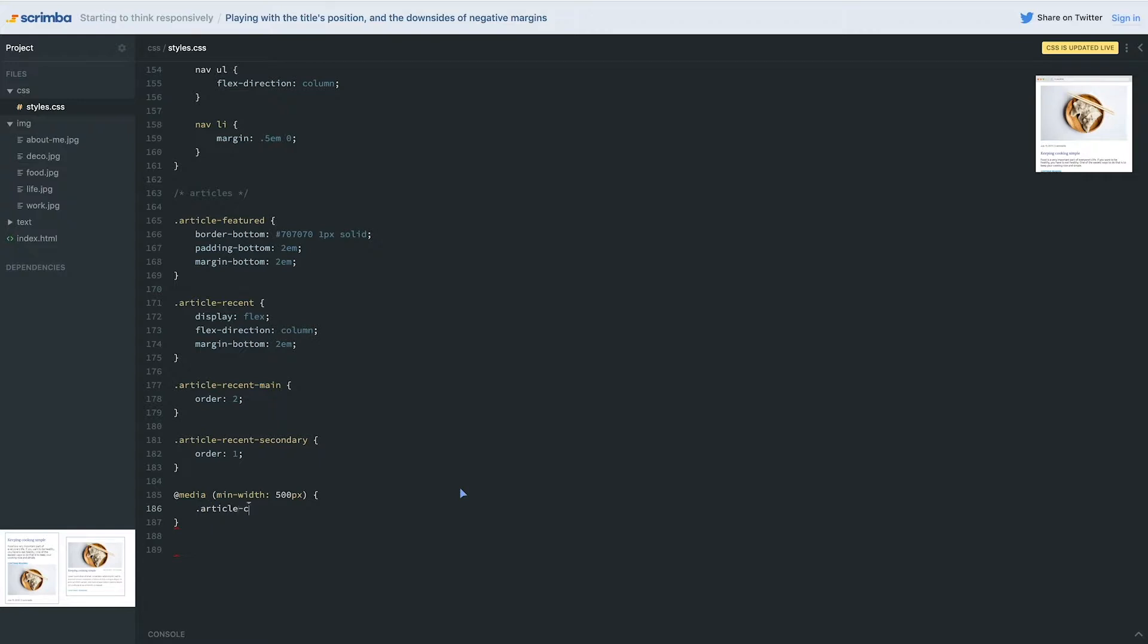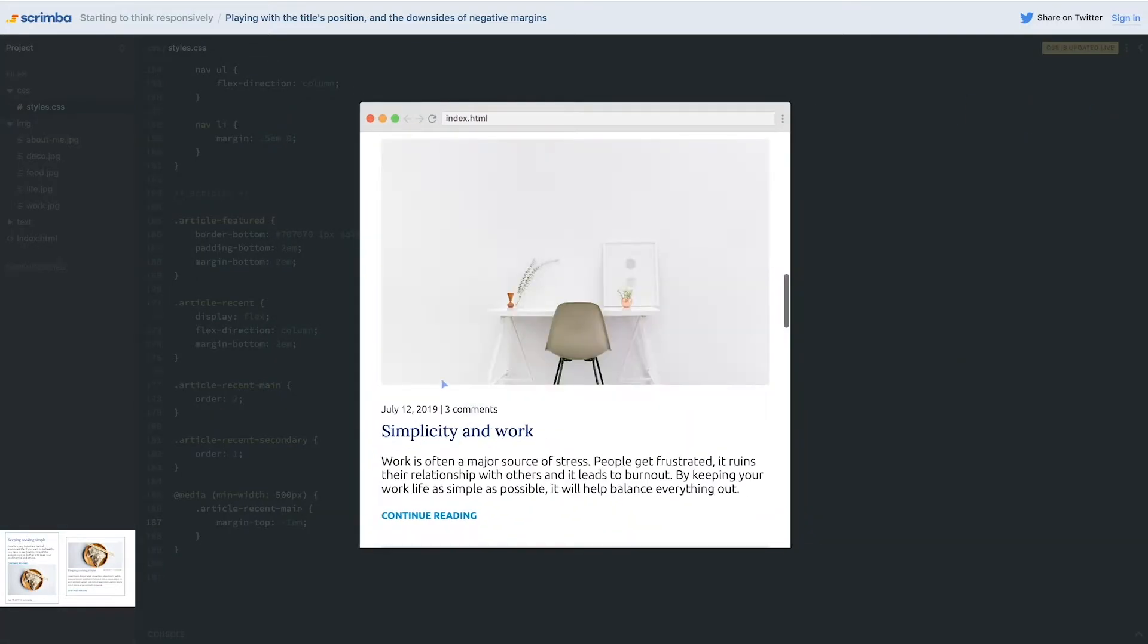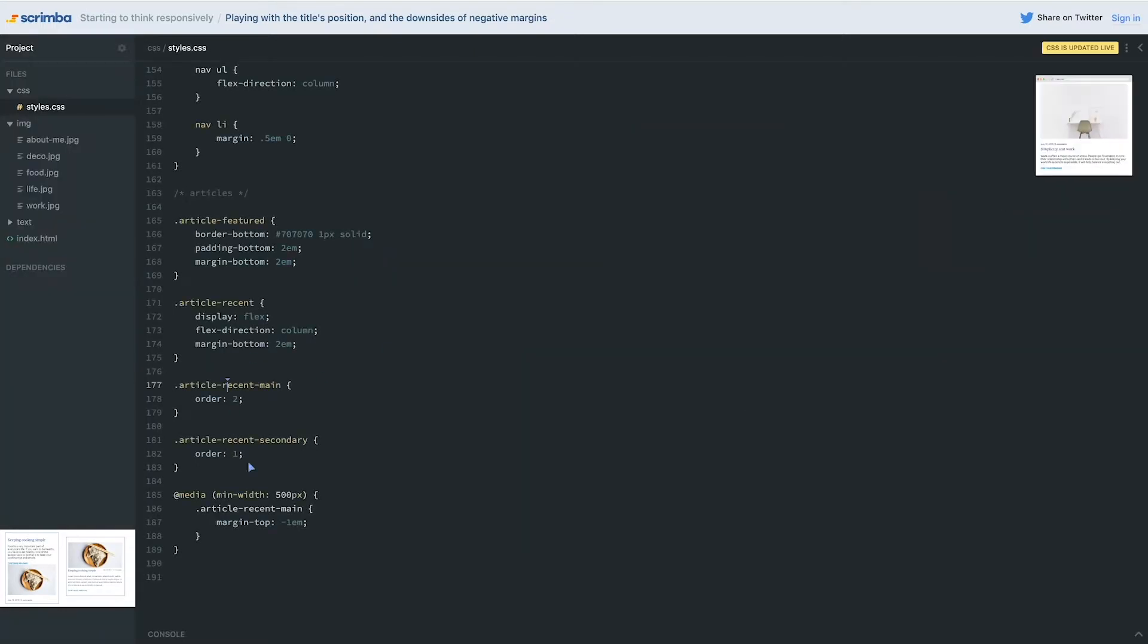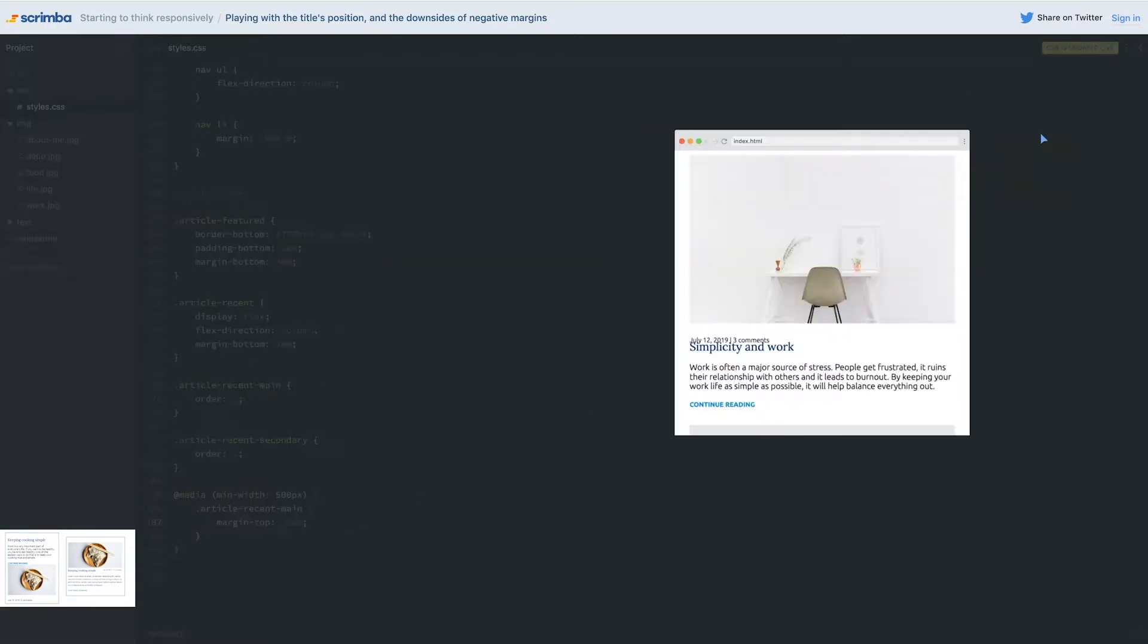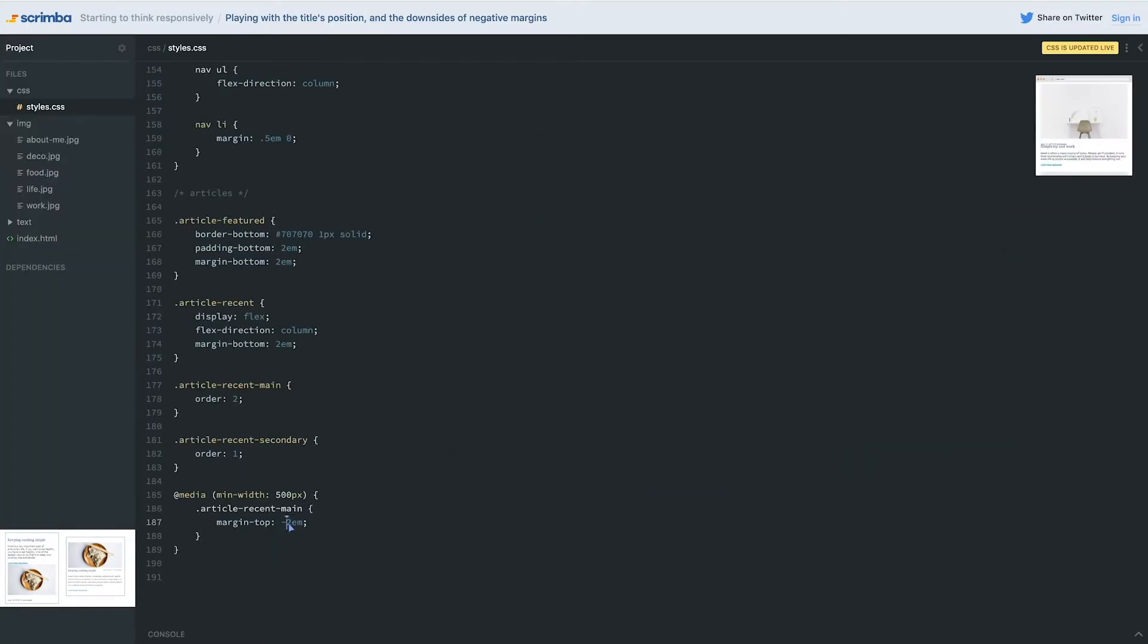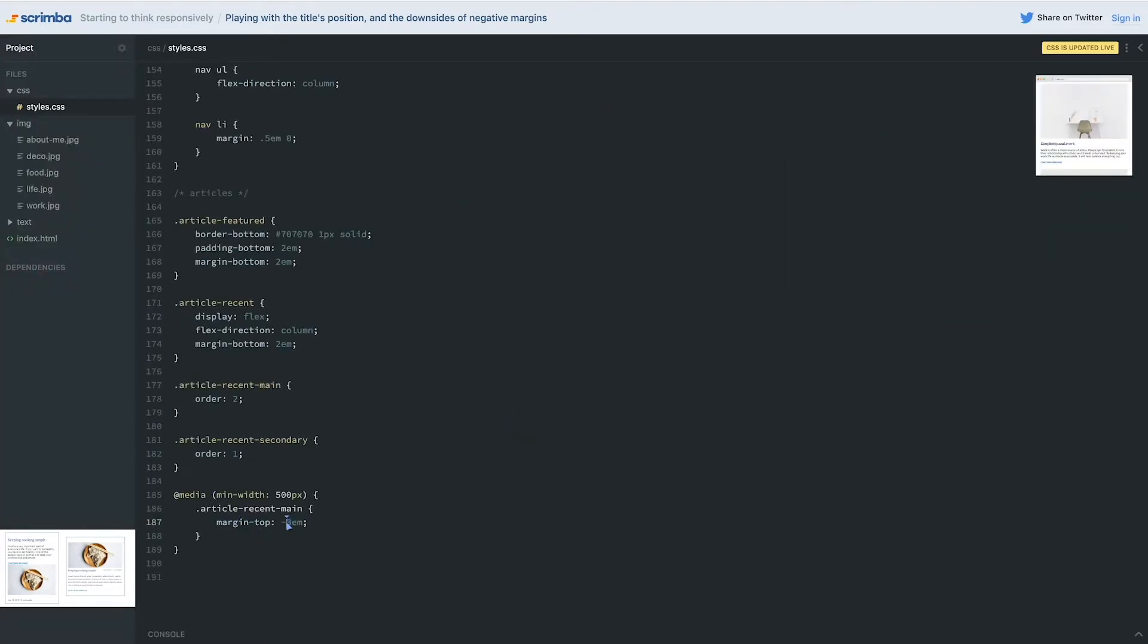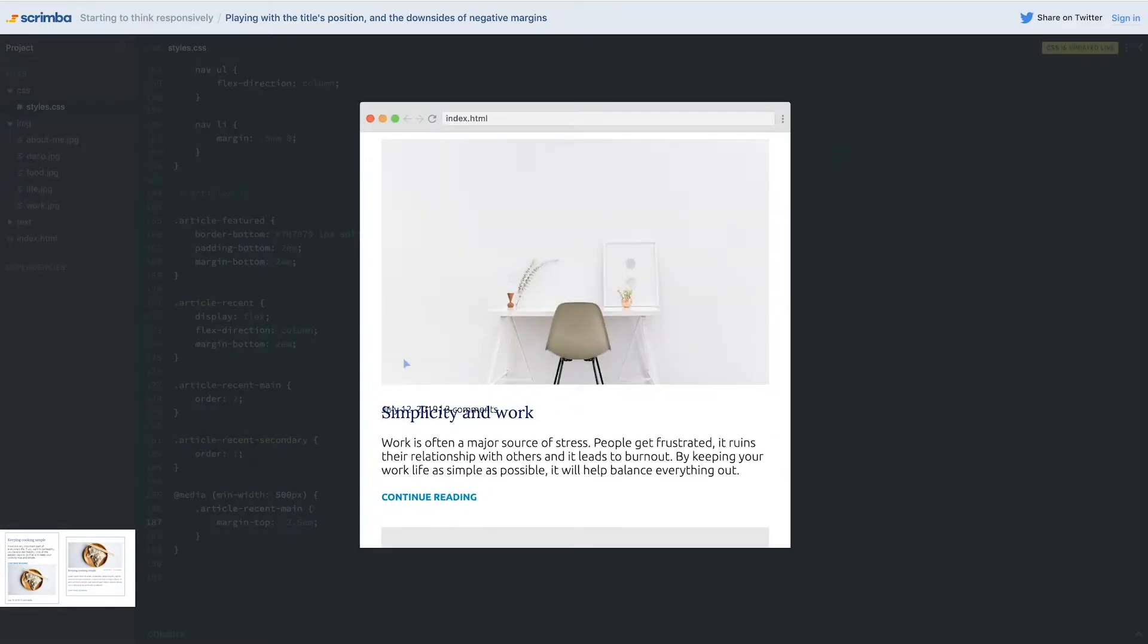So inside my media query, what I want to do is select my article-recent-main and I'm going to give this a margin-top of negative—I don't know, let's start with negative 1em and just see how that affects things. You can see they've gotten a little closer together. Let's just try changing that maybe to negative 2. And you can start seeing these are starting to overlap. We can bring that maybe up to a whole negative 3 and they're starting to line up how we want them to. I'm going to switch that to a 2.5 because I think it's going to be bang on how I want the top of the text is sort of lining up.